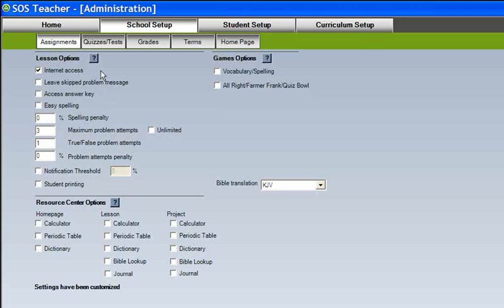Throughout the teacher setup areas, Help boxes, indicated by a question mark, help provide parents with quick links to helpful information about each feature that is included on the page.